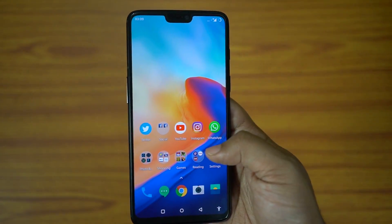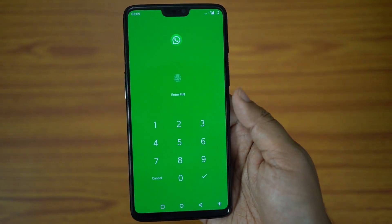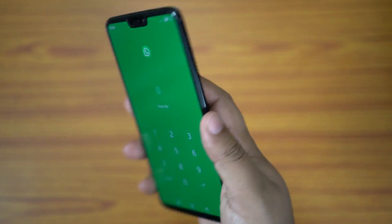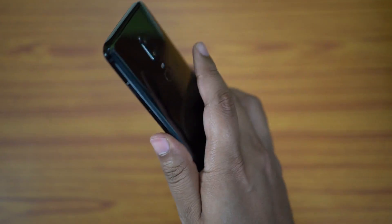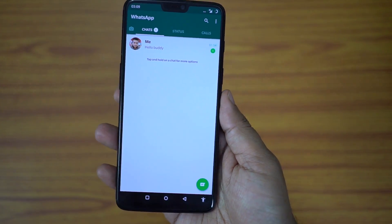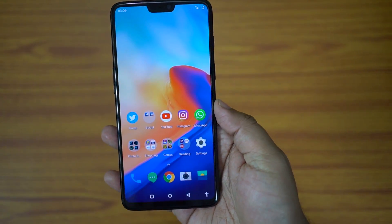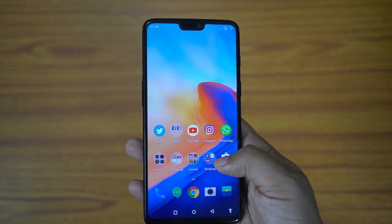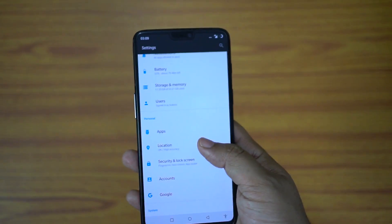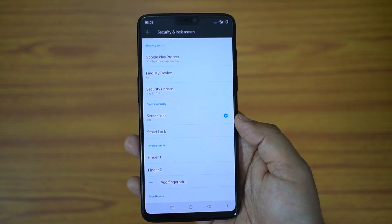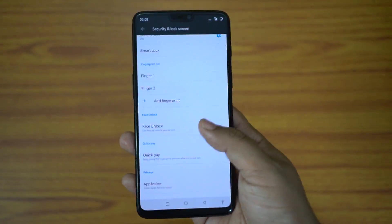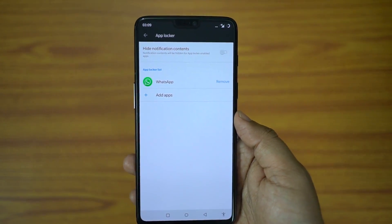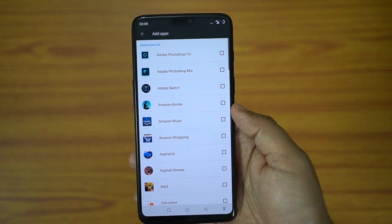On your OnePlus 6 you have a native app locker — you can lock any of your applications using your fingerprint sensor or password, but face unlock cannot be enabled for app lock. It's nice to have a native app locking feature because most third-party applications are infected with adware and malware and are much easier to crack. The app locking feature is available under Security and Lock Screen settings.